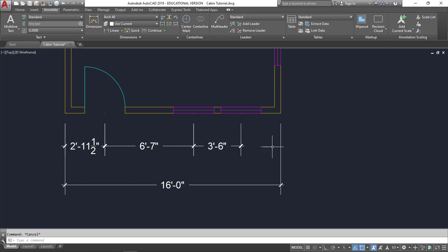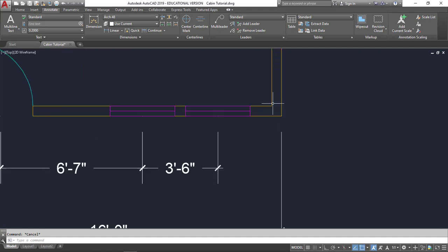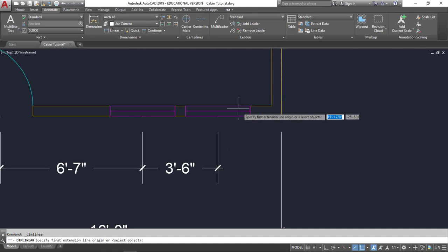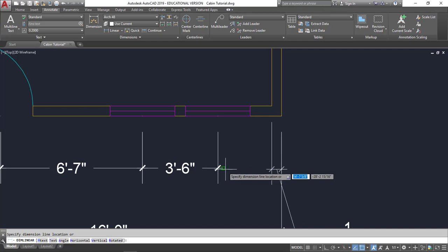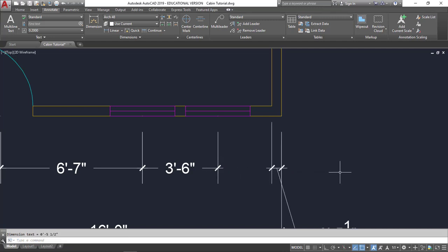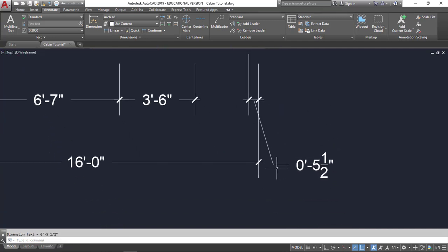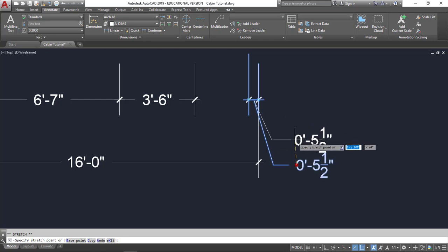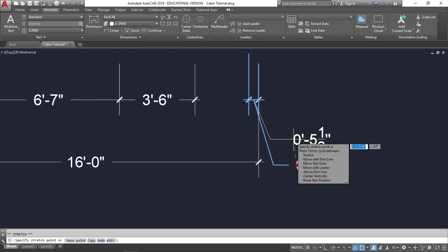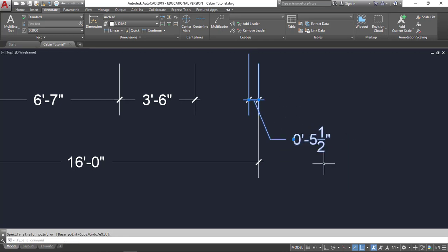Now I don't need a dimension here because mathematically I can take 16 minus these other dimensions, and that would be what's left. But what I do want to do is to mark this wall. I'm going to select Linear, go from here to here, and again, I'm going to align it. I put my leader there, but I want to drag that down a little bit. It's a little too high. So I'm going to move this over to, let's go right here. So that looks good.